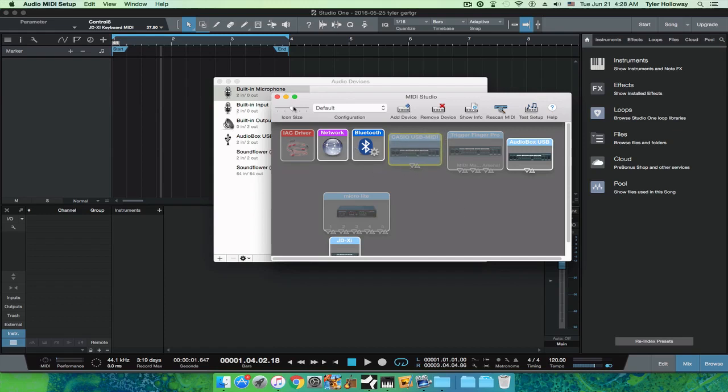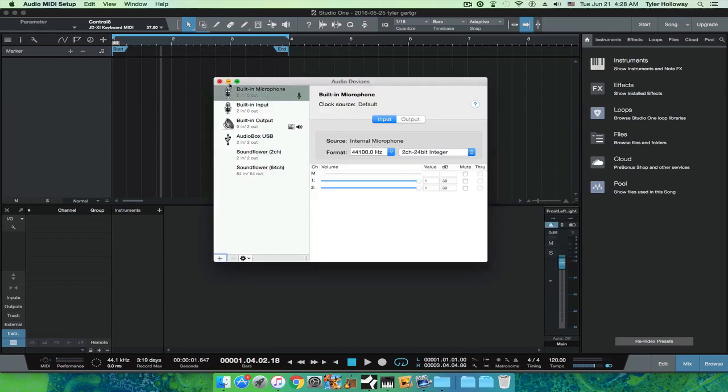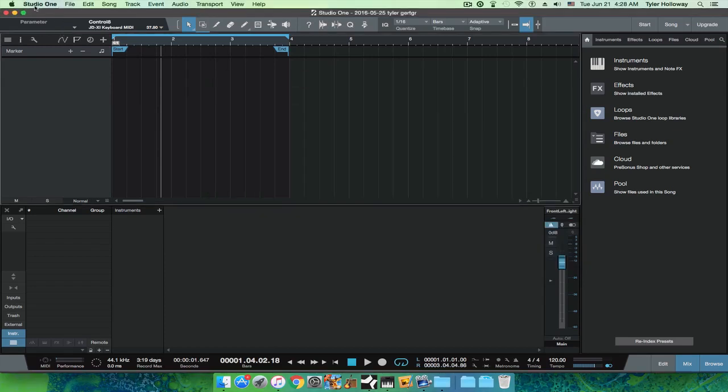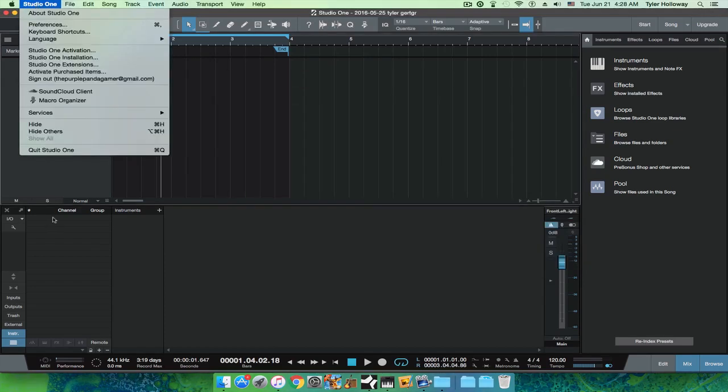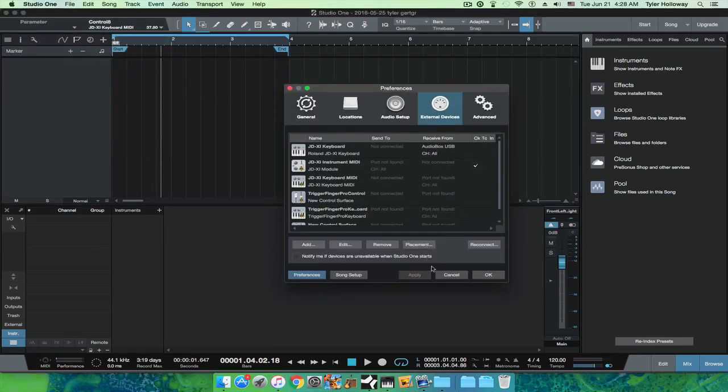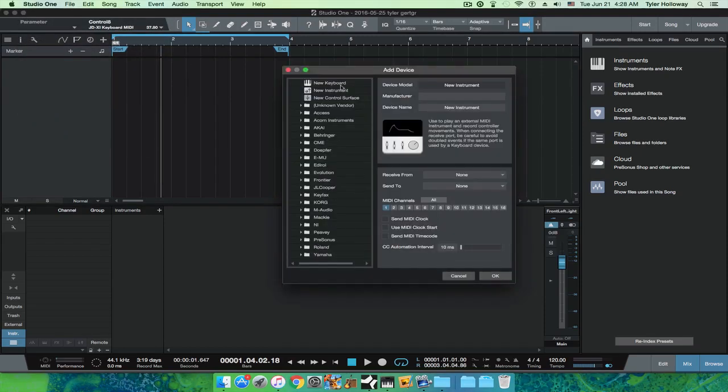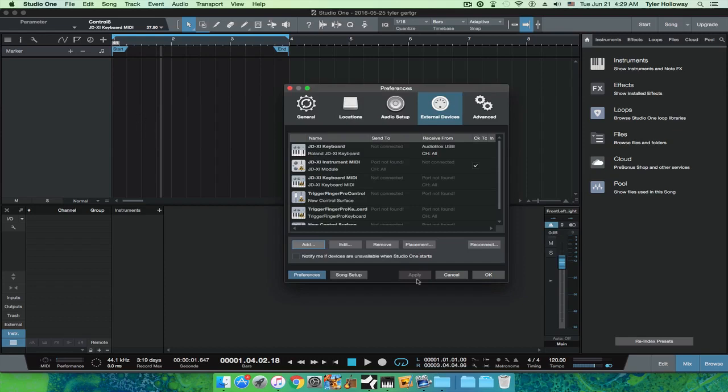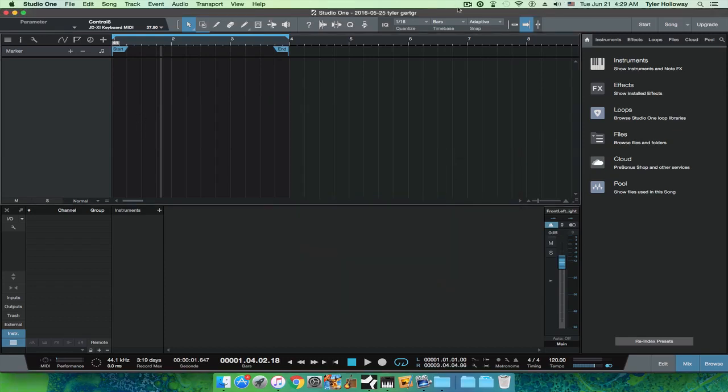I might actually do a tutorial on that. But anyway, once that shows up, you should be able to go into here and then set it up. Just go to preferences, add new keyboard, and then you pick your JDXI. Hit okay, and then it's the same for everything else. Then you just add it just like the rest of these. So yeah, thanks for watching.